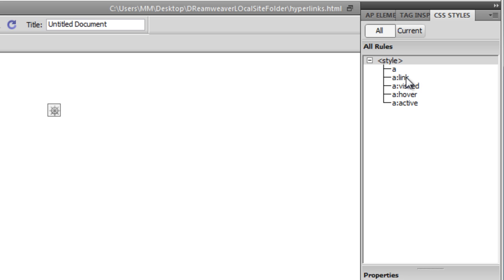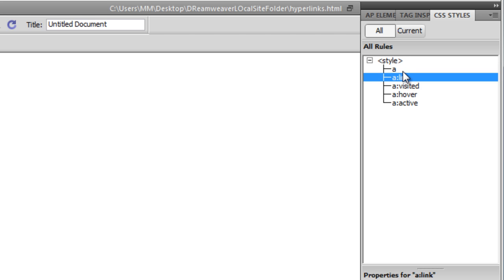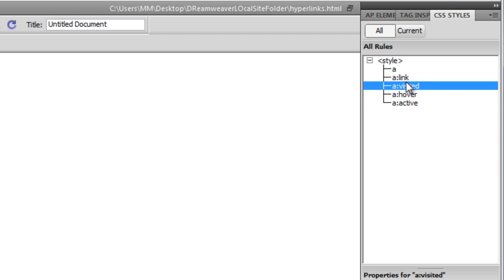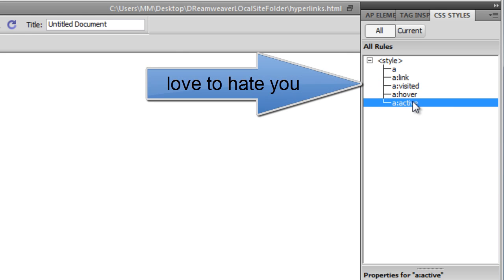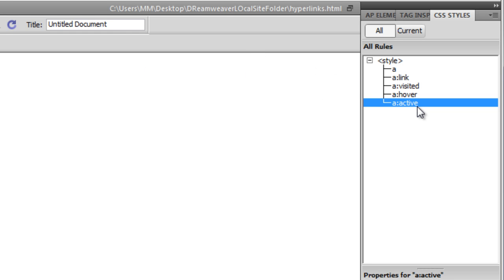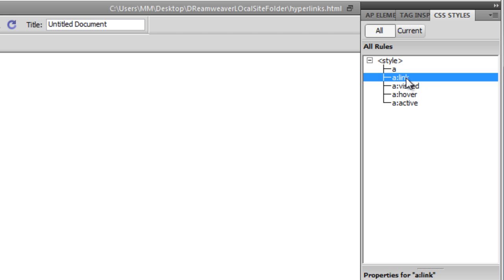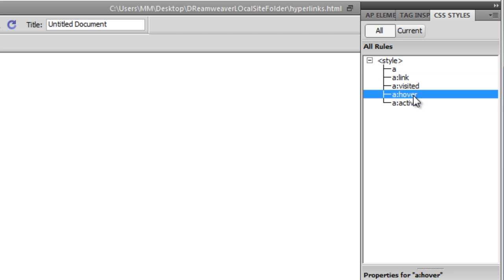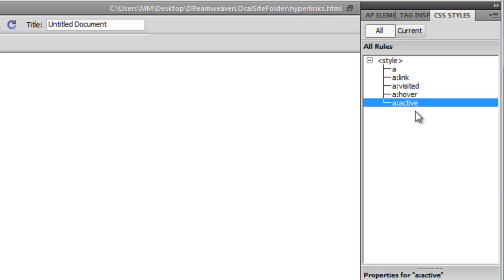Now you can see the order of the rules created: LV stands for 'Love' and HA stands for 'Hate' — that's the 'Love to Hate You' formula. This order cannot be changed; you must maintain it. On top you have 'a:link', then 'a:visited', then 'a:hover', then 'a:active'. That's L-V-H-A — Love to Hate You. Keep that in mind.